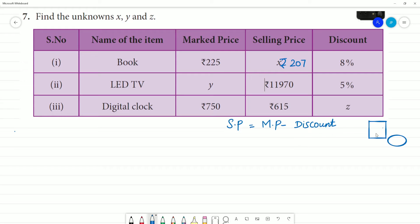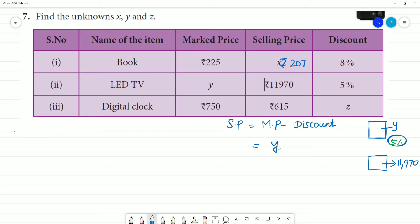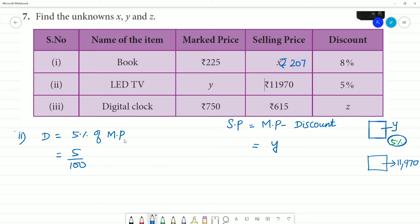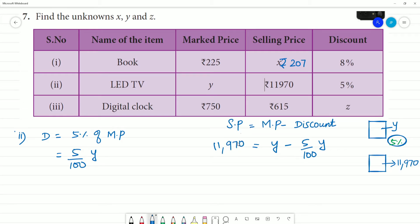Second problem: an LED TV has a marked price with a 5% discount, and the selling price is ₹11,970. We need to find the marked price.